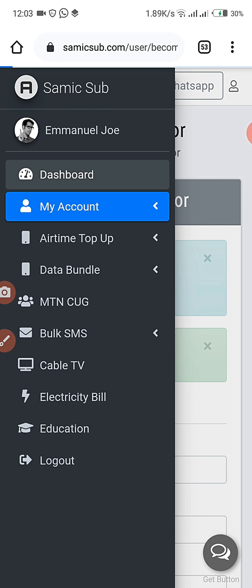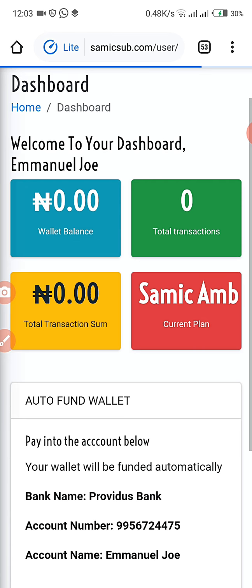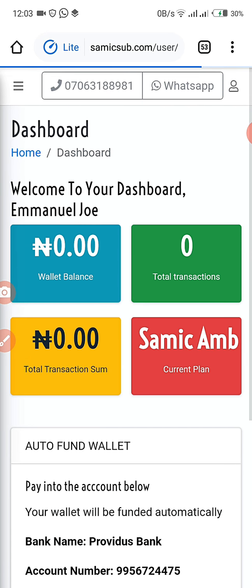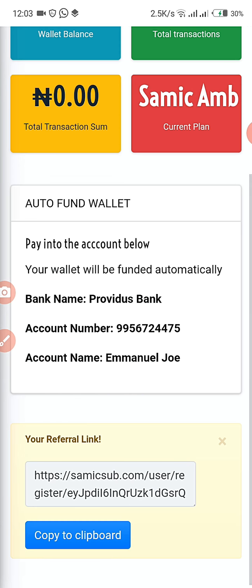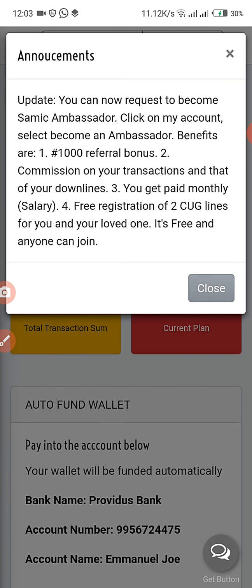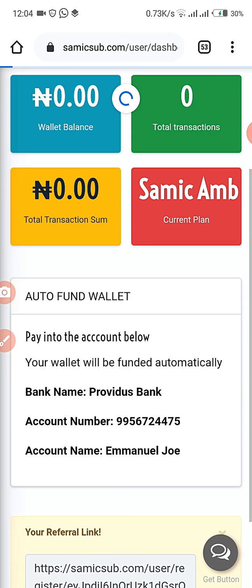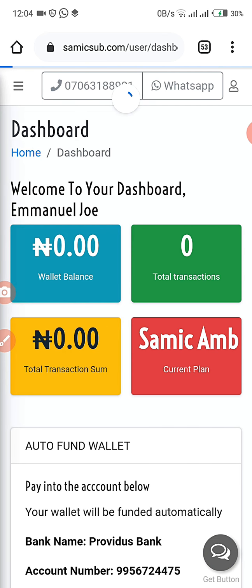Before you fill the form, this is how your wallet and dashboard look. Then after some minutes, let's look at what happens to the dashboard. After your registration is approved, you get this new dashboard that will extend more than the previous one.